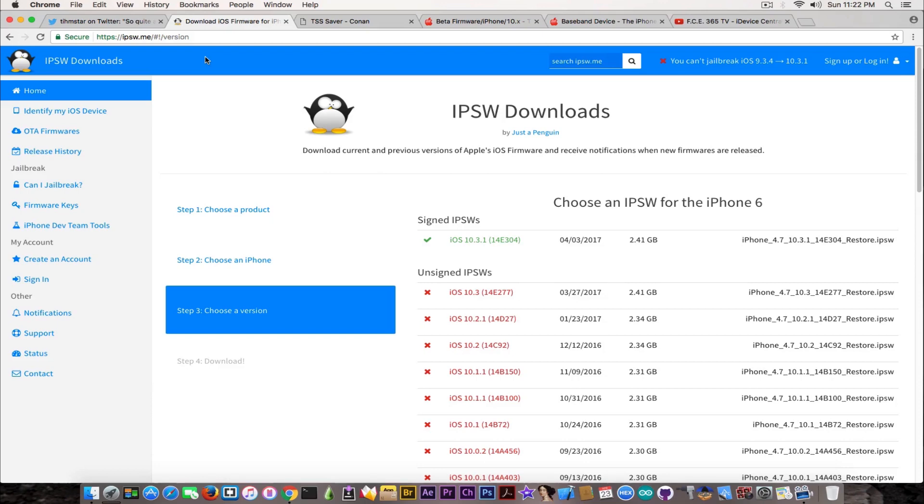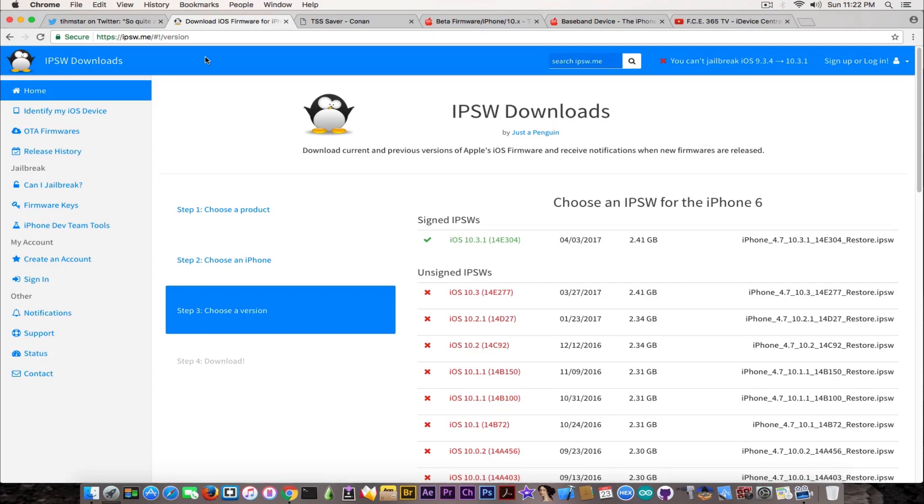Even if it would be the same iPhone 6s with the same CPU and storage, it will still not work because the ECID is different. It would generate a completely different blob. No, you cannot use somebody else's blobs to downgrade.